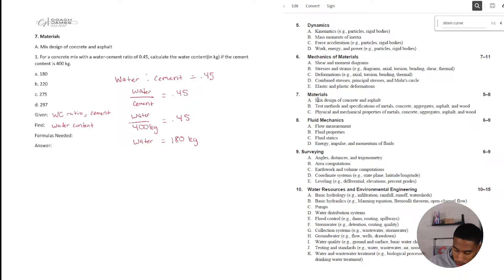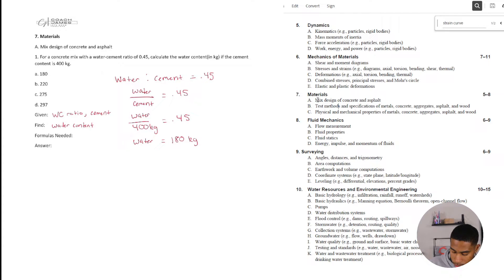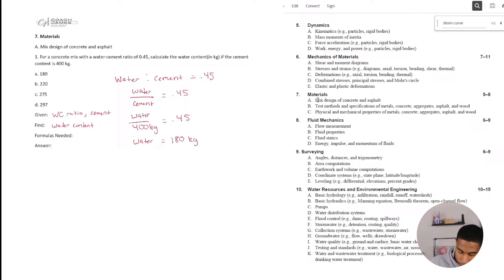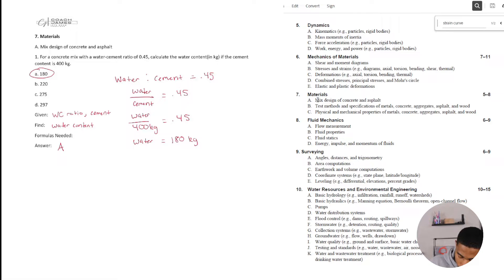Does that make sense? If I have 180 kilograms of water for every 400 kilograms of cement, that gives me a water-to-cement ratio of 0.45. So my answer is 180 kilograms. Basic logic there.